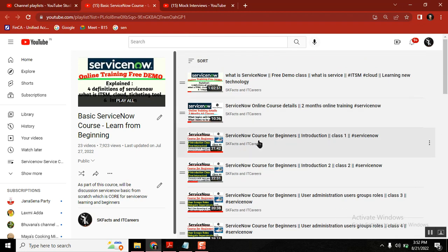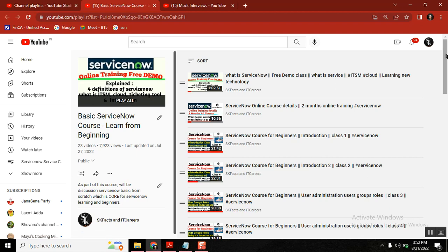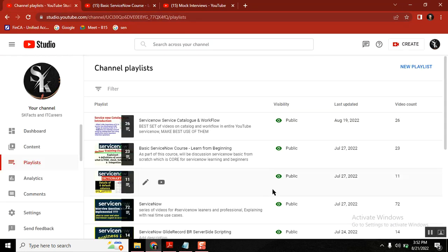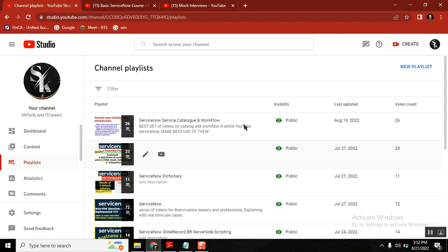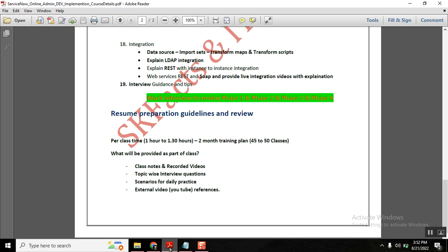It is very easy, but if you're feeling like ServiceNow development is tough and you want to go as a ServiceNow administrator, at least you can prepare with this playlist. I tried to keep all these topics as simple as possible in a flow. You have to follow in the same flow because these are live classes.